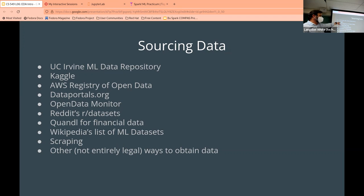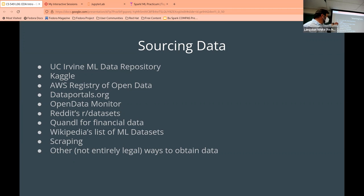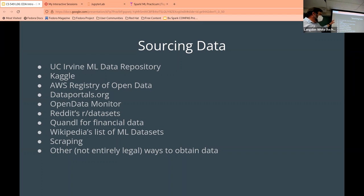Good data sources include UC Irvine's repository, Kaggle — which has competitions where you can win money and free accounts — Amazon's Open Data Registry, data portals, and various other datasets. Spark and the BU libraries have also been collecting datasets. We're working on putting together a list of links, but there are tons of good data sources out there.